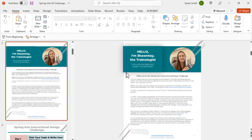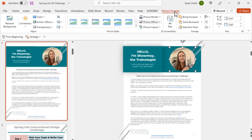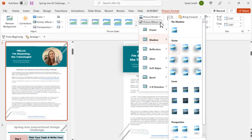In PowerPoint, you can add a shadow effect by first selecting the image, shape, or text you'd like to add the effect to. Now choose Format from the ribbon. I have an image selected, so mine is called Picture Format. If you choose a shape or text box, this will read Shape Format instead. Now I need the option called Picture Effects, and I'll select Shadow.